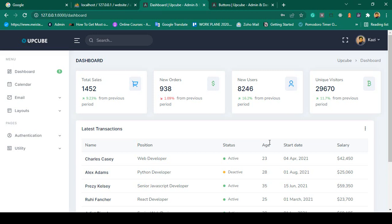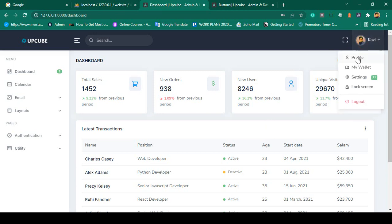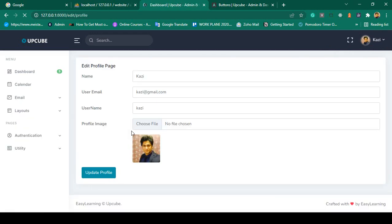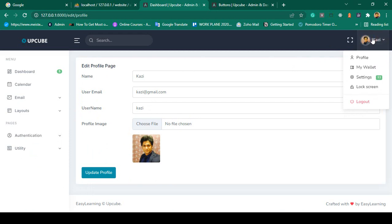Hello friend, welcome back. In our previous video we successfully completed all the sections for the profile. Right now you can edit this profile, you can update this profile, and how to show some of the notifications — I hope that's very clear to you. Now in this video I want to discuss another most important part: the change password option.